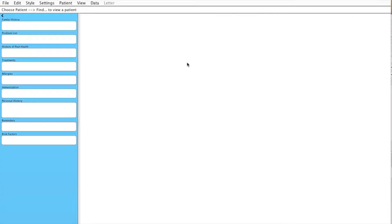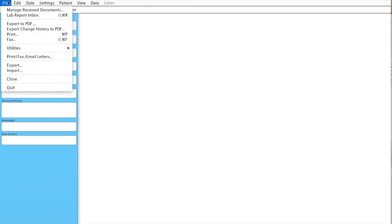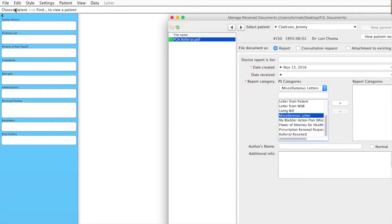In this video, we'll show you how to customize the name of a scanned document. We'll start by going into File and Manage Received Documents.